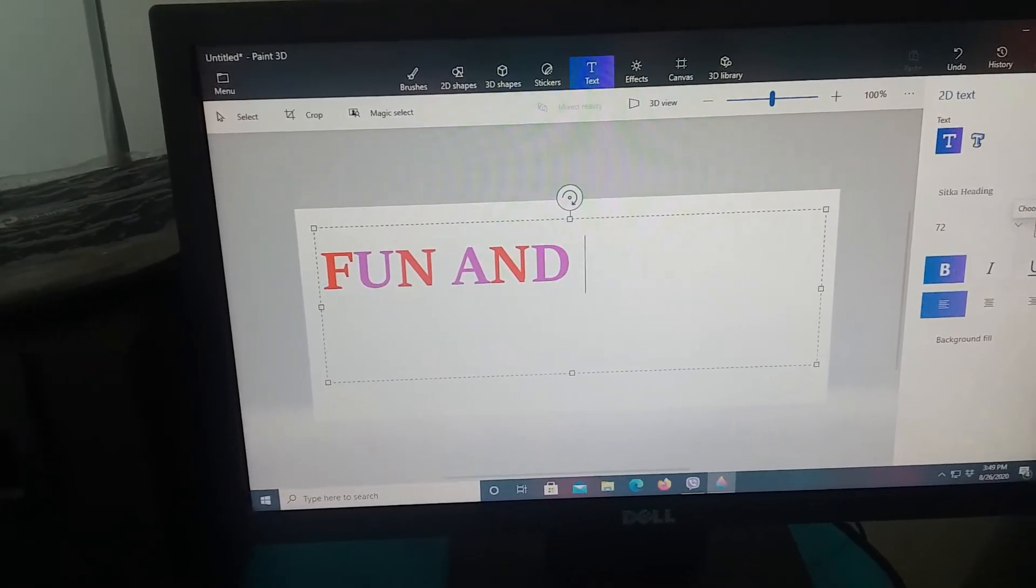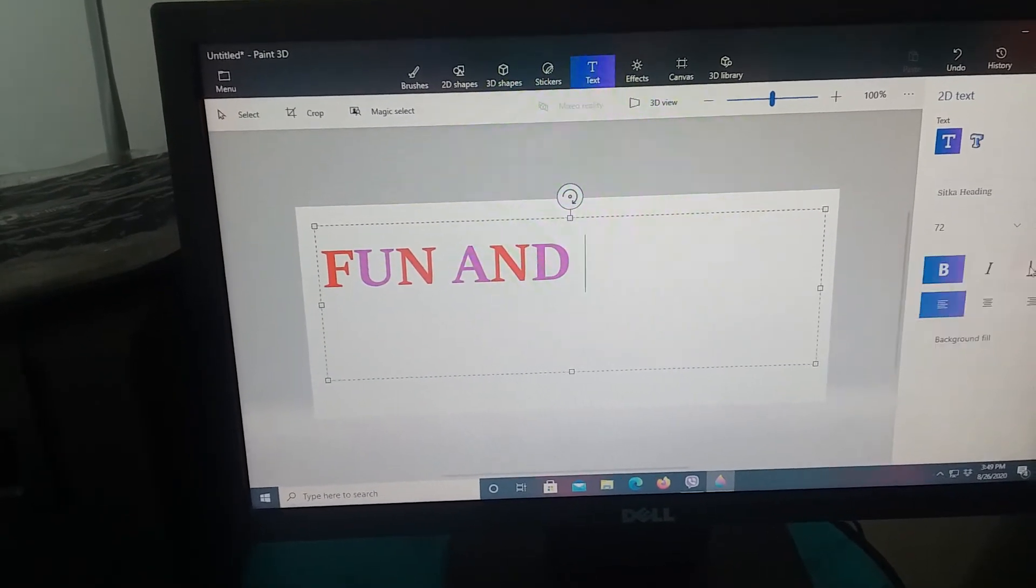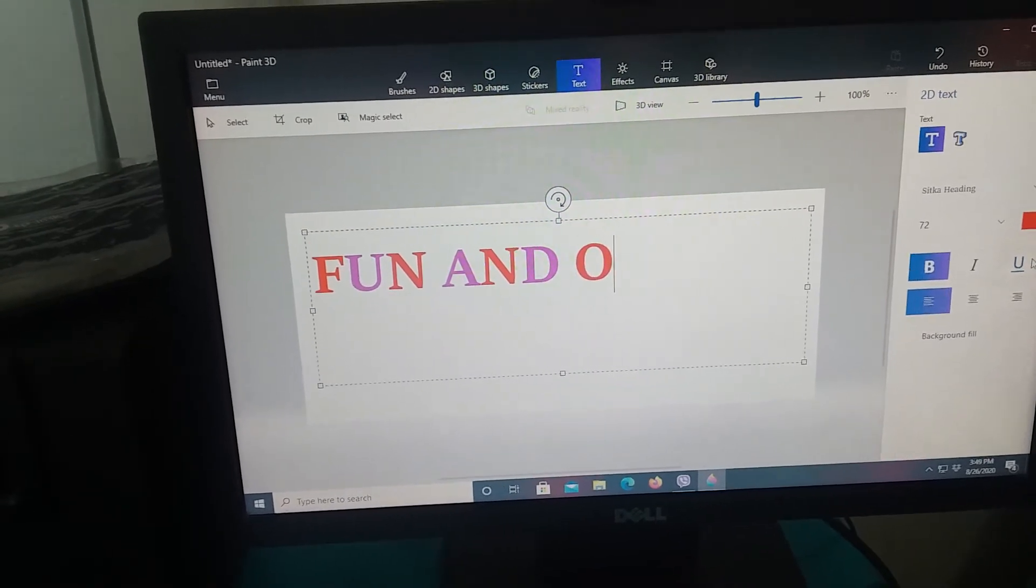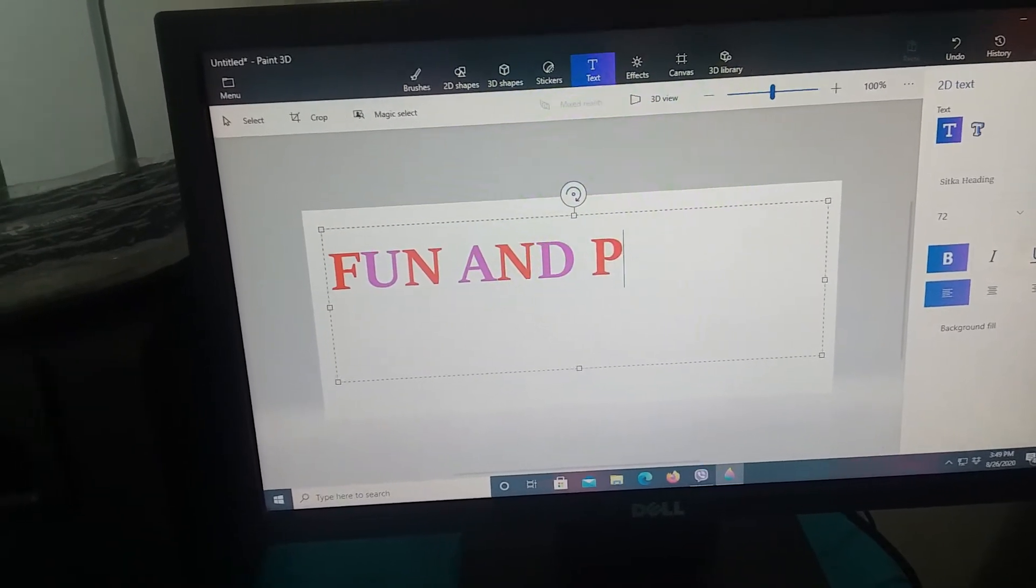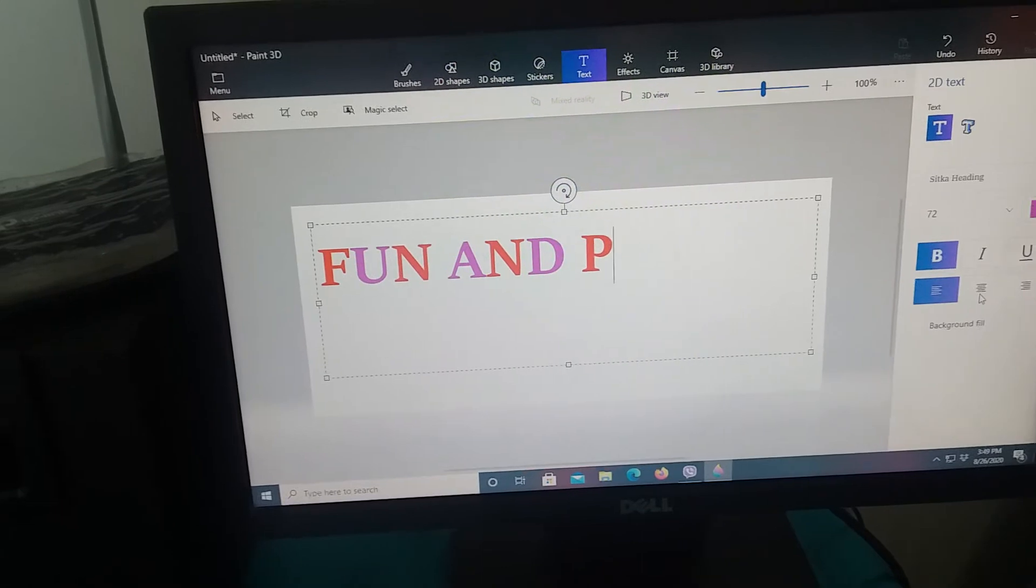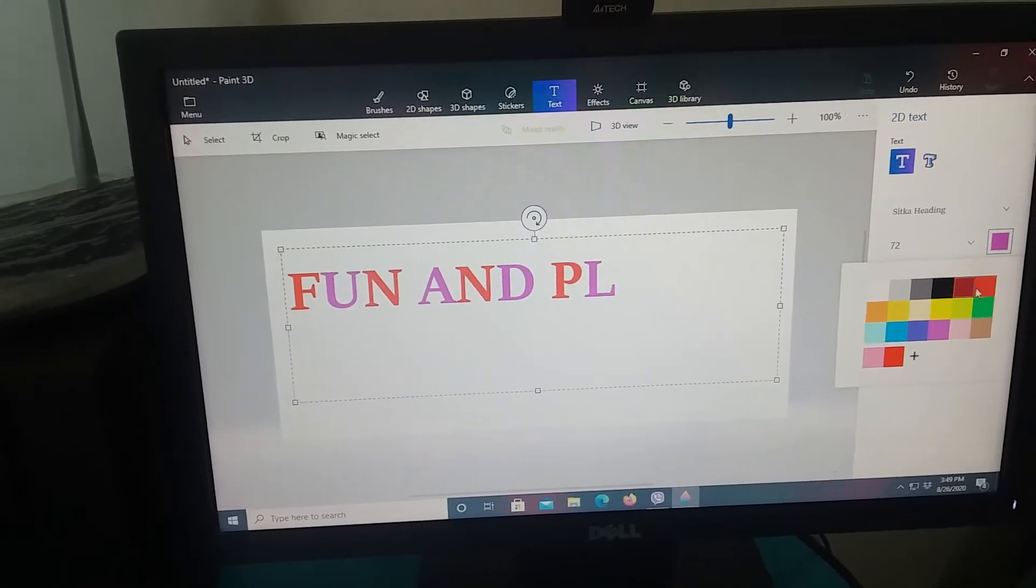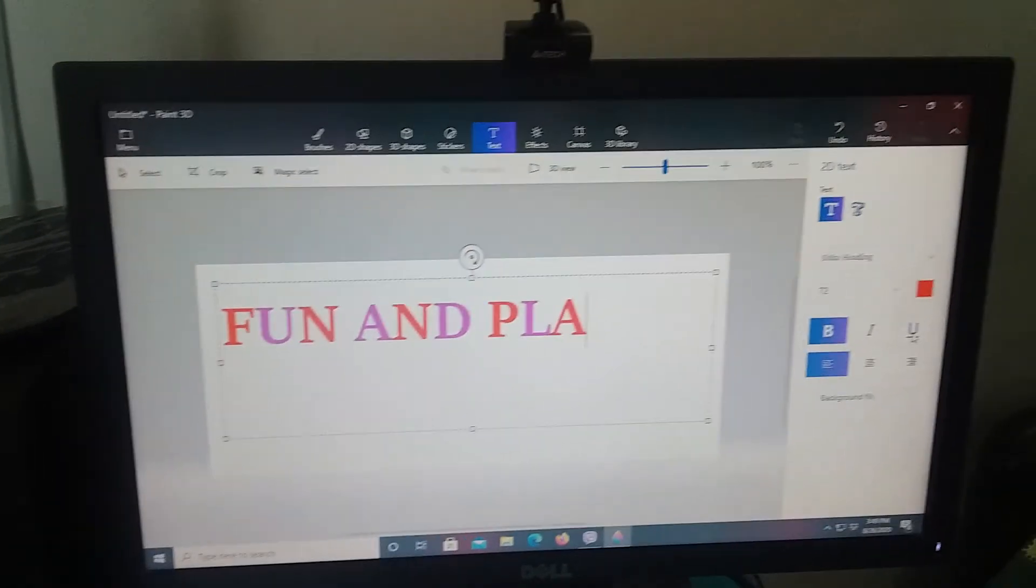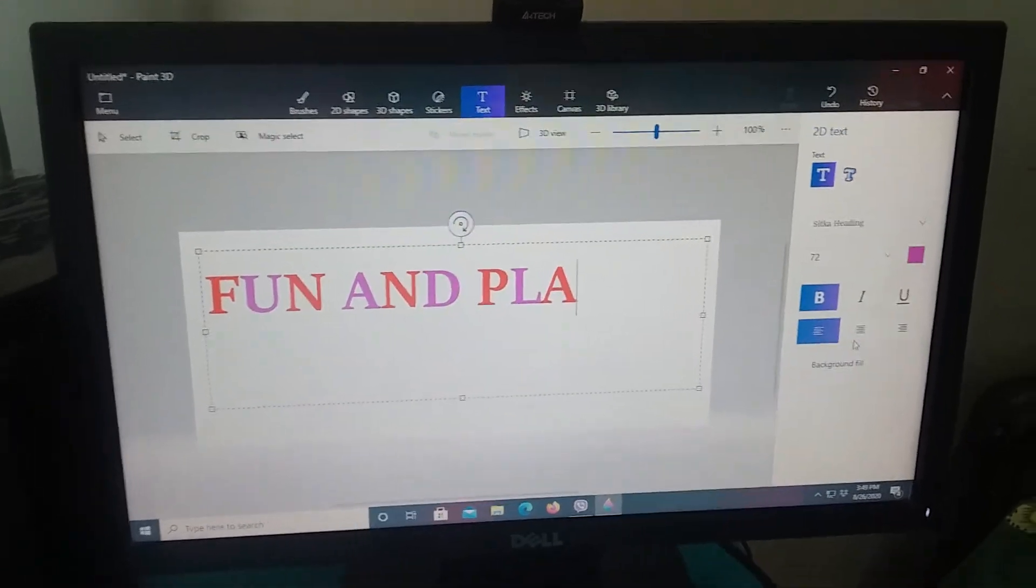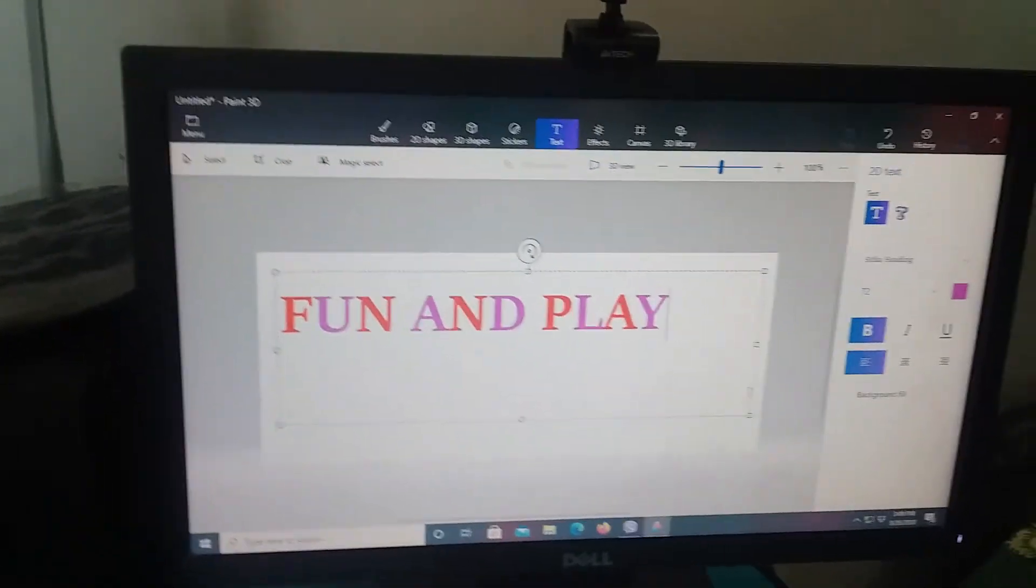B, oh wait, not O, okay, B, L, A, Y, play. Fun and play, okay.